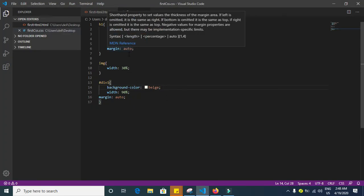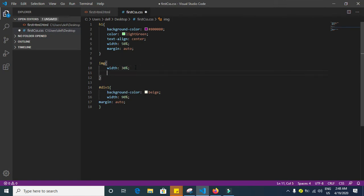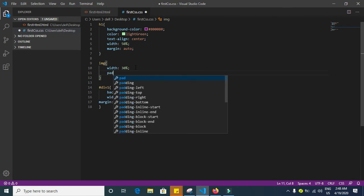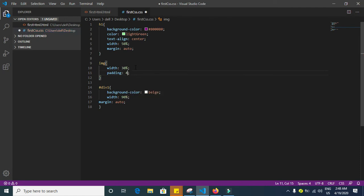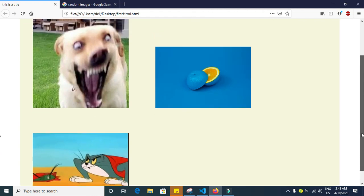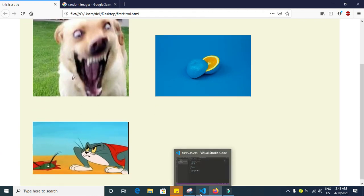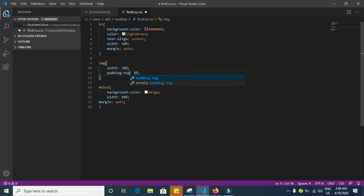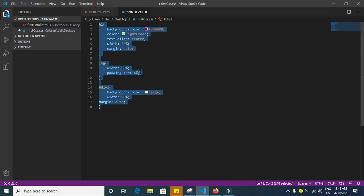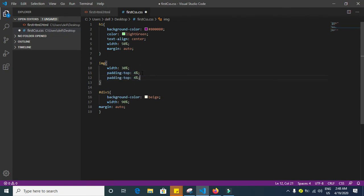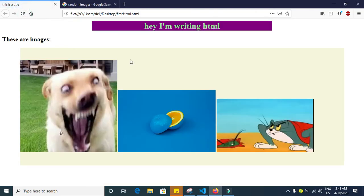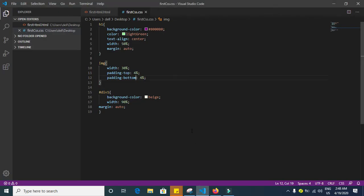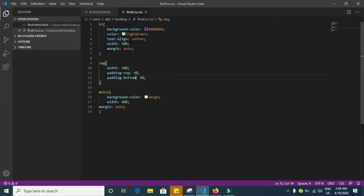Let's make the images and we write padding. We write, let's say, four percent. Save. That's too much. Let's just give this padding, that means the padding at the top of the image and also bottom. Check this out. That's great. Absolutely nice. Nice, nice guys.